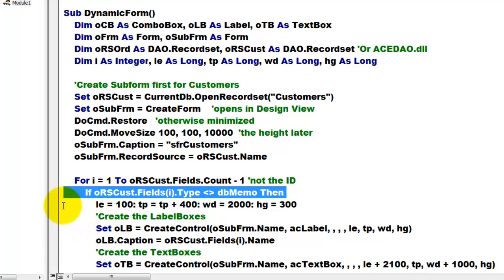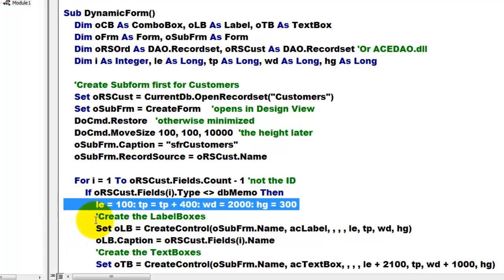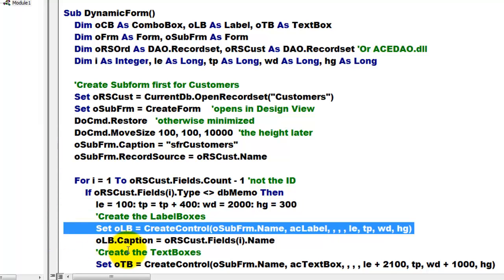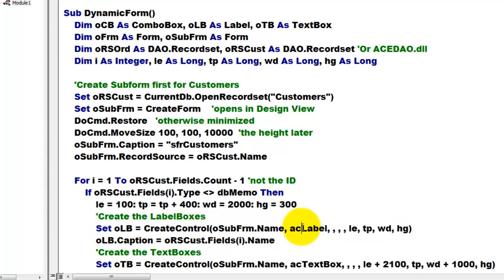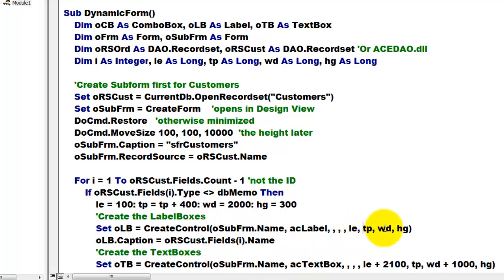Then we set the left, the top, the width and the height. We create a bunch of label boxes, create controls of the AC label type, with this length, left, the top, etc.